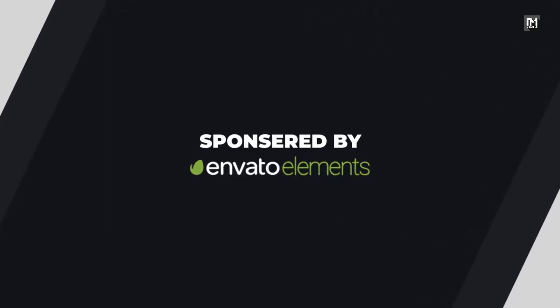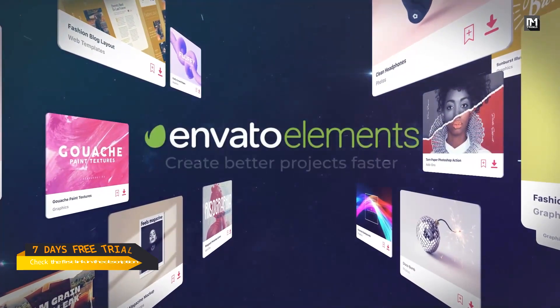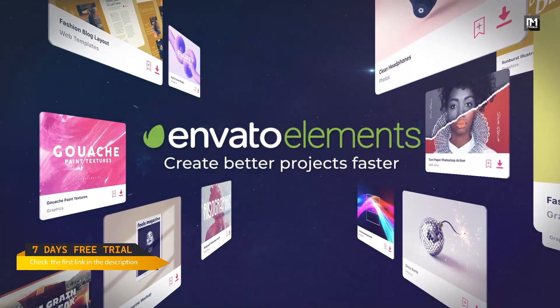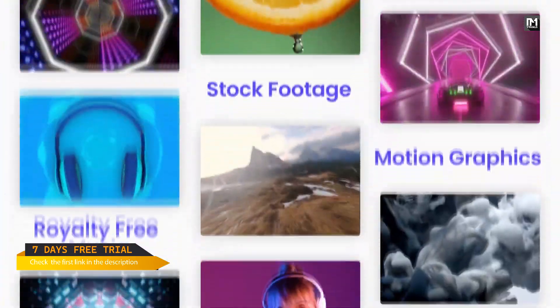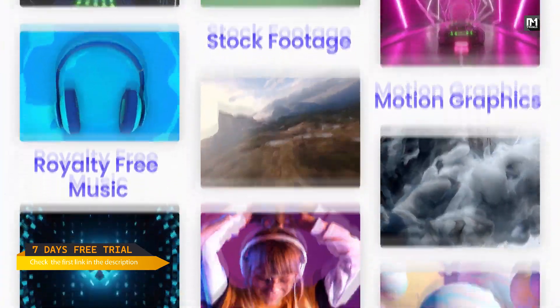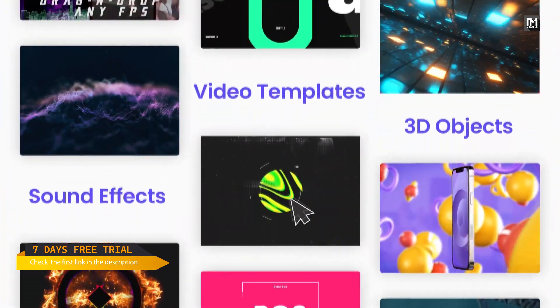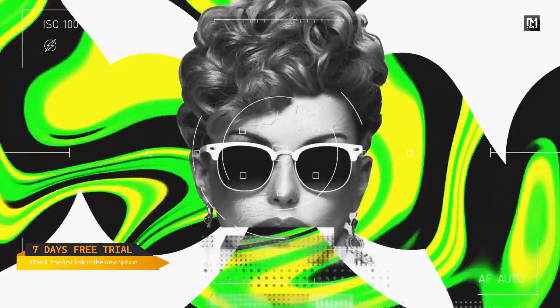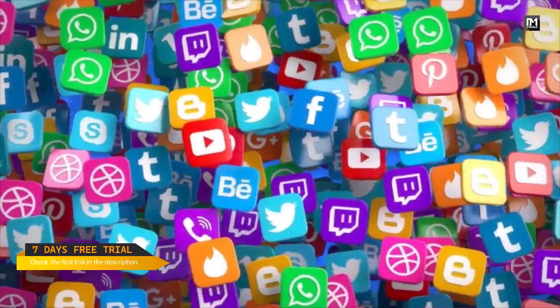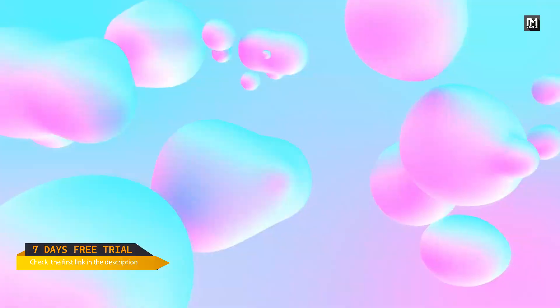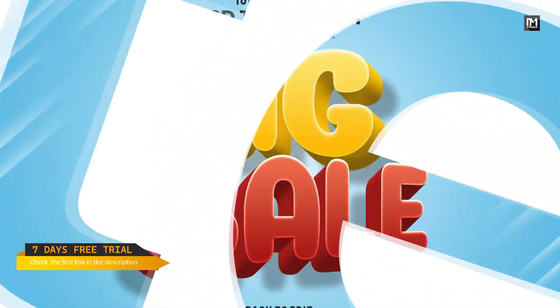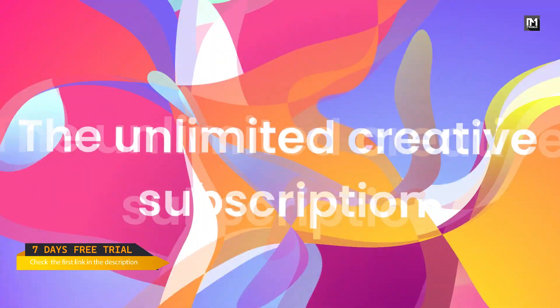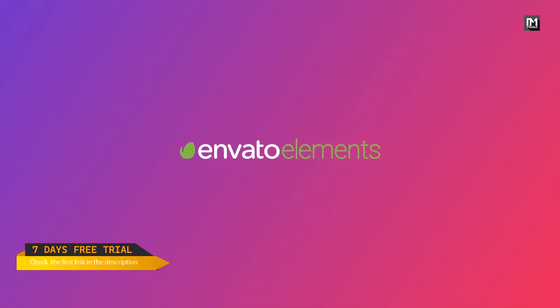This video is sponsored by Envato Elements. Design video products with Envato Elements, get unlimited download, video templates, stock footages, fonts, audio files, web templates and many more. Now Envato Elements is also offering free 7 days trial. In this 7 days you can download unlimited assets for free. Check out the first link in the description.